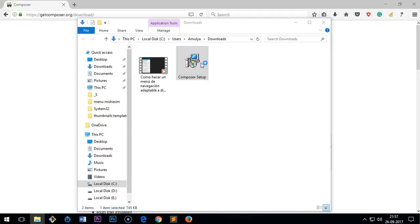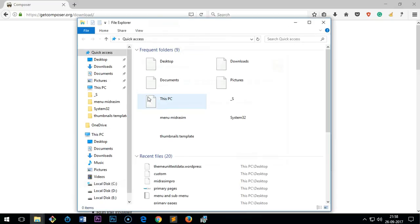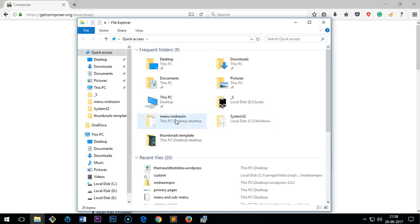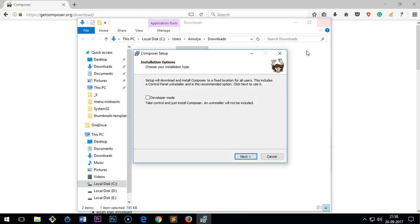The developer mode is a little bit advanced, so if you are a beginner please do not check the box. What happens is, for a beginner you would not be able to easily uninstall it. You will have to go to C Drive and uninstall it from there if you install in developer mode. So I'm going to leave that box unchecked.